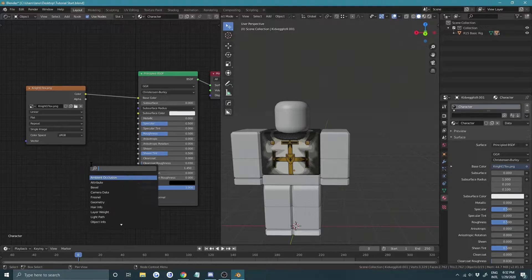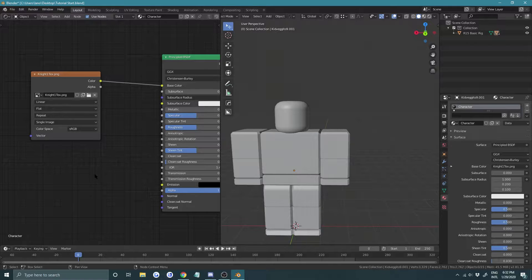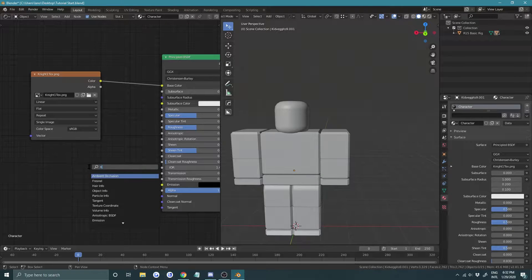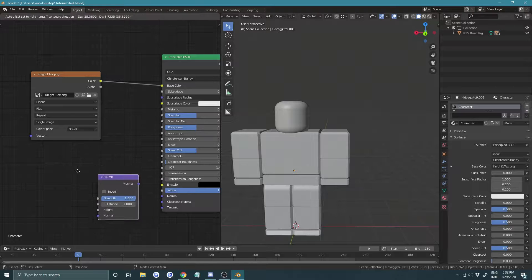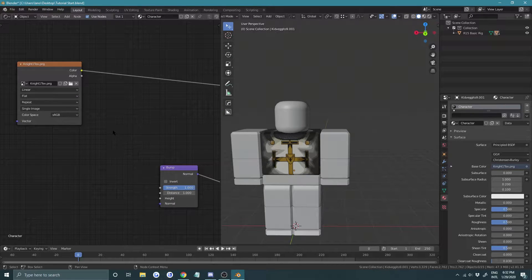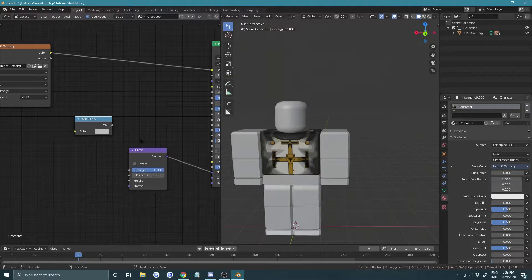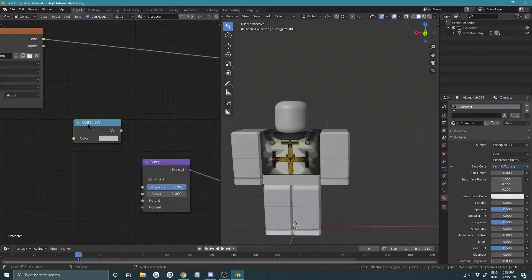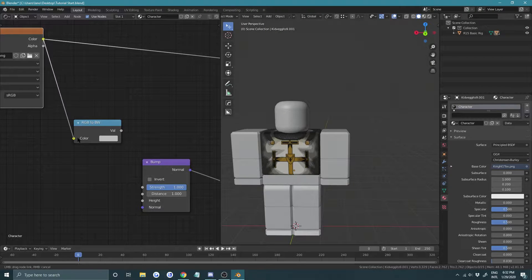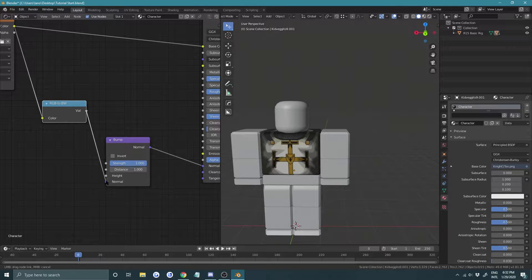Press Shift+A and get a bump map, plug that into the normal. Then press Shift+A and look for RGB to BW — basically all bump maps are black and white, so converting it helps. Put that into the color and plug the value into the height.